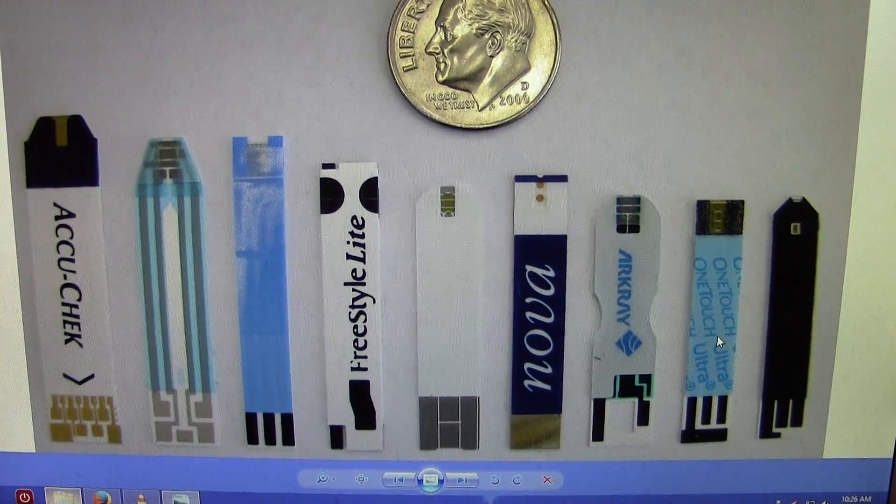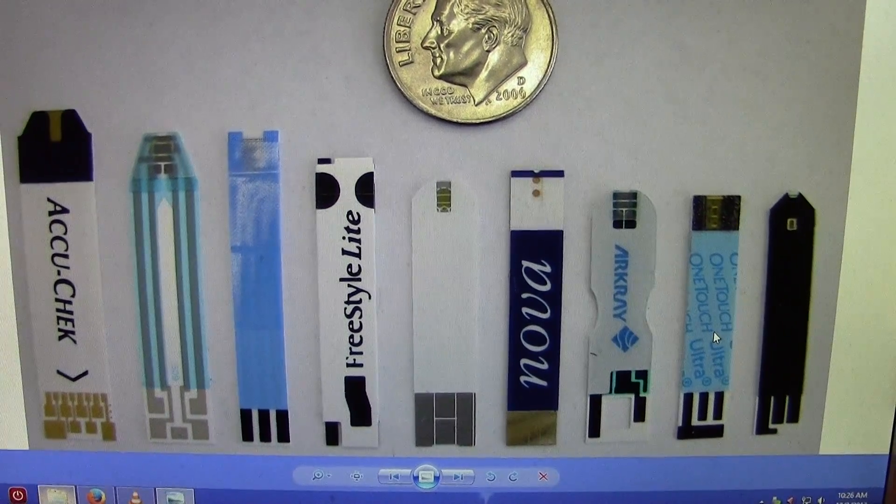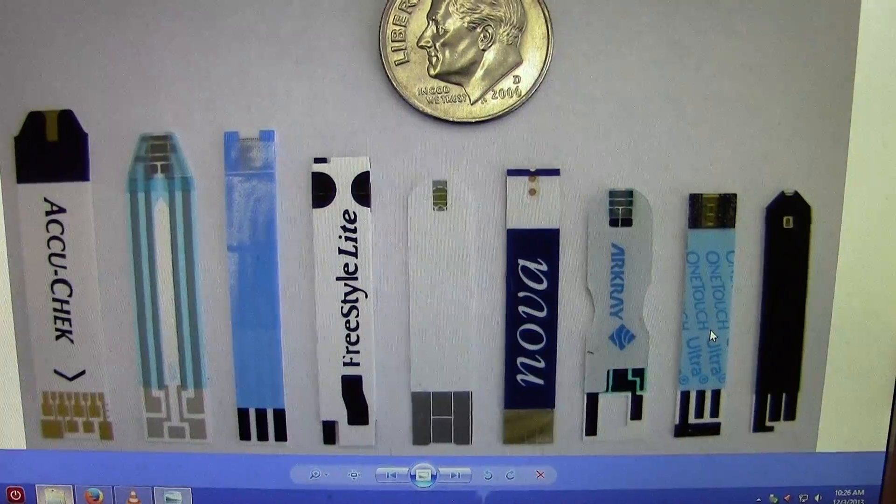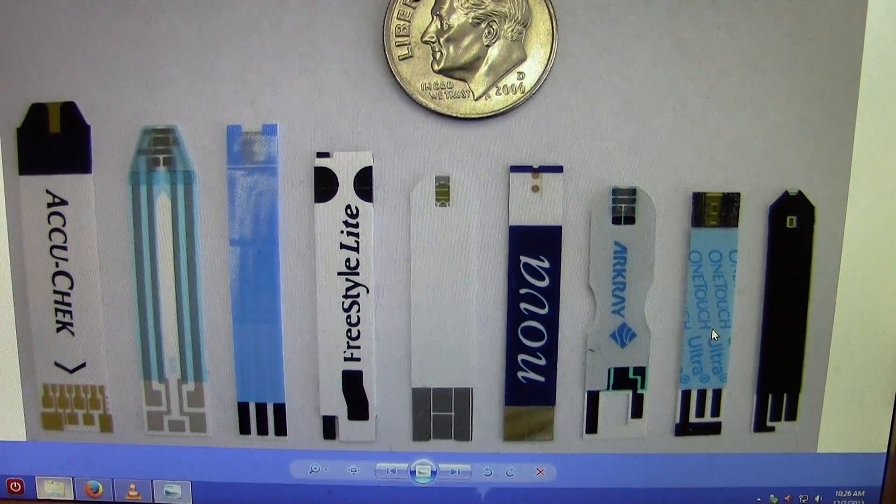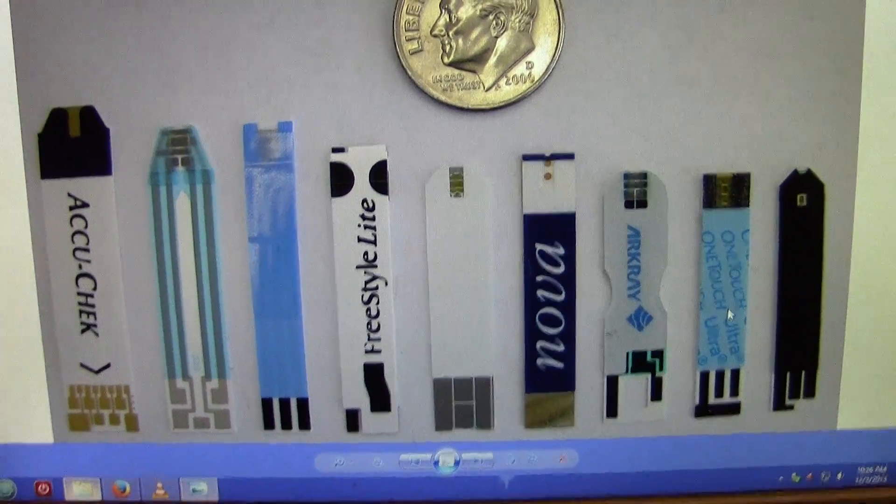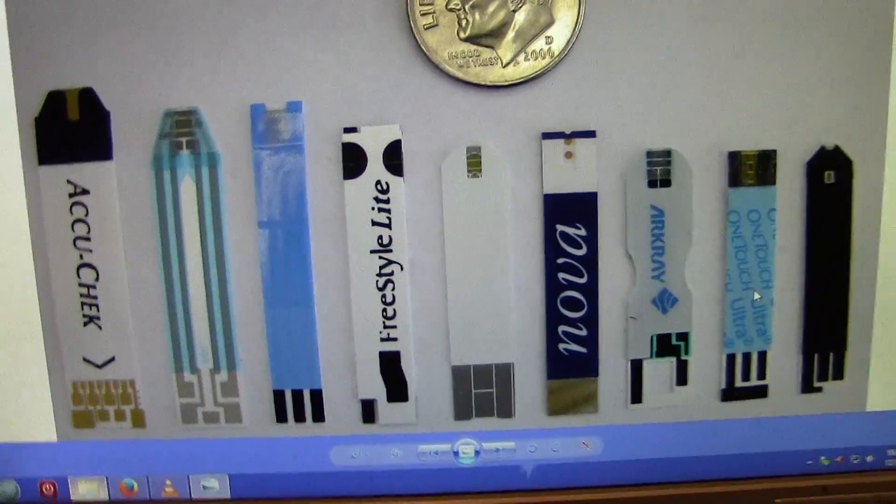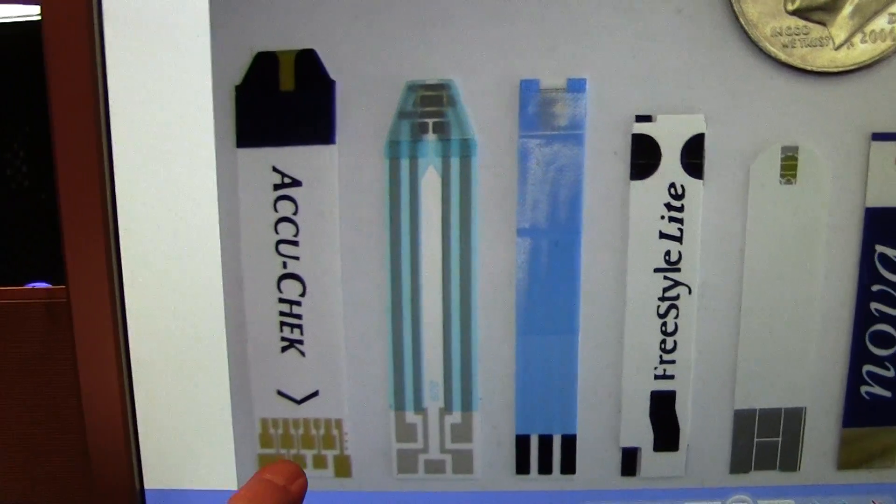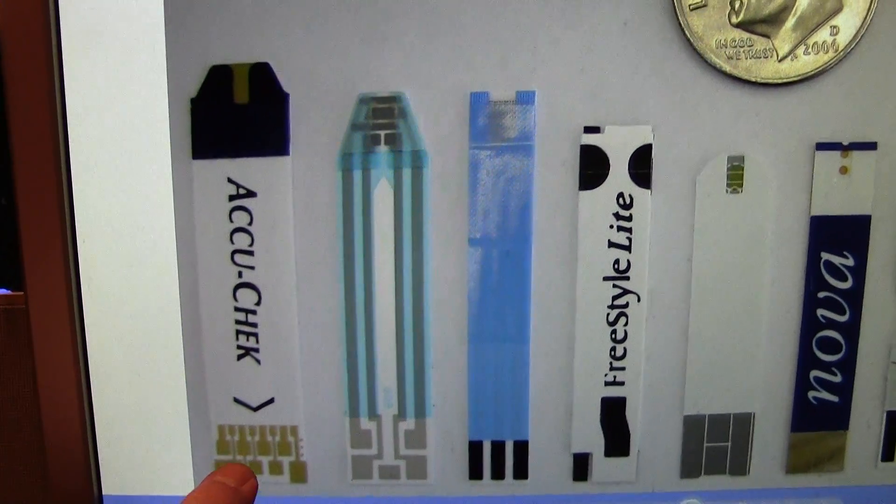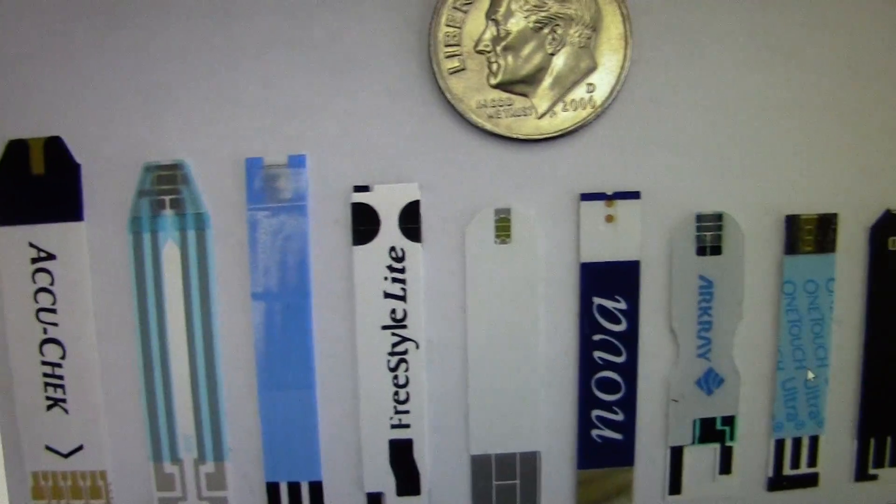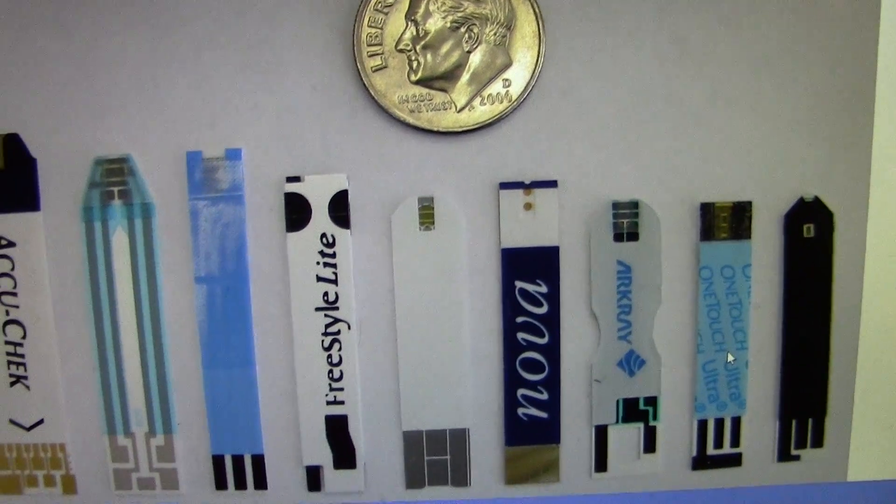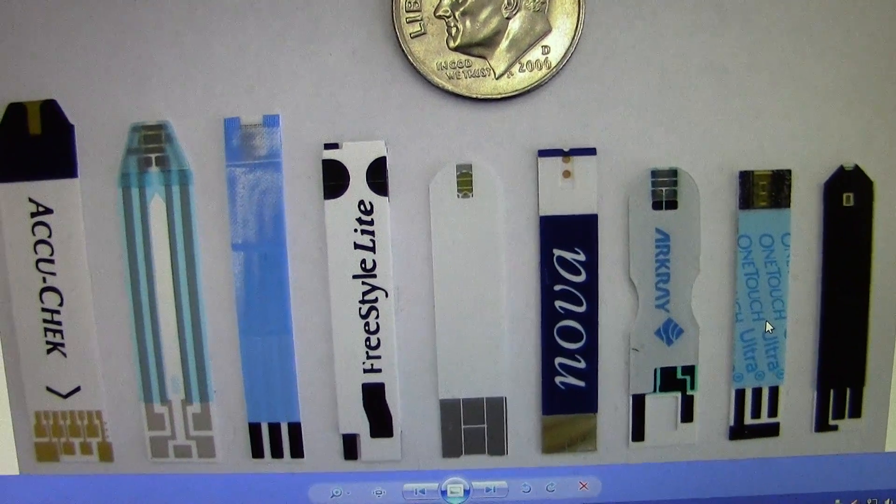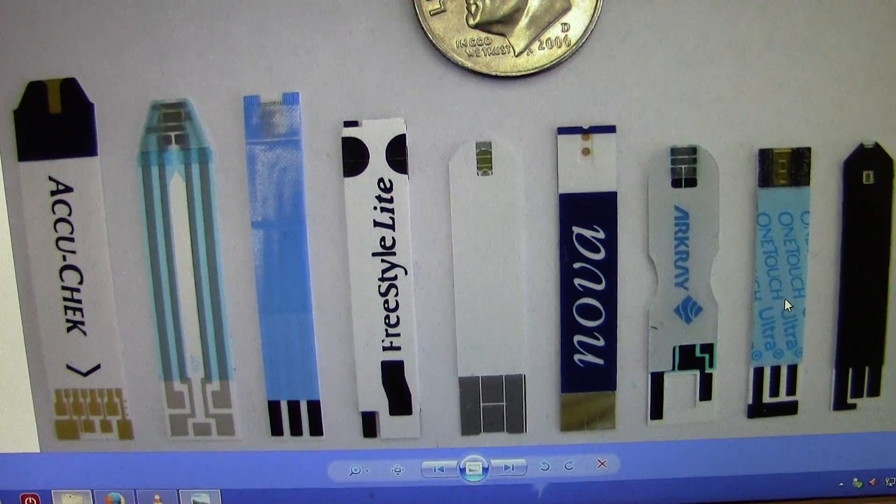What's up y'all, Feats here. What you're looking at are blood glucose test strips for diabetics. If you'll notice the color on here and here, yep, they have gold in them. Some brands have better than others.